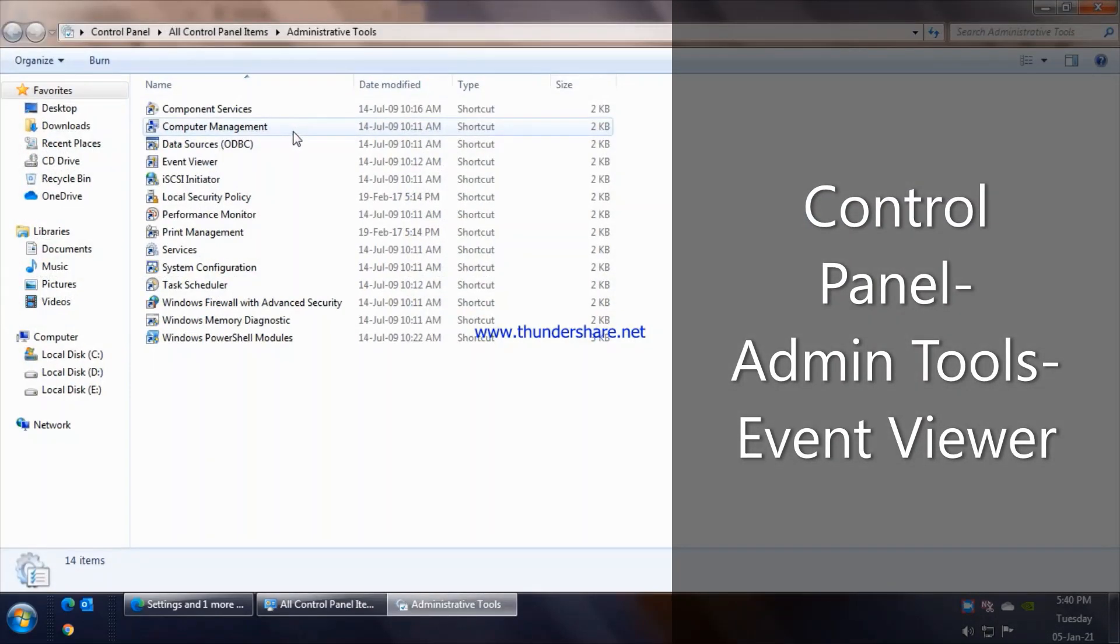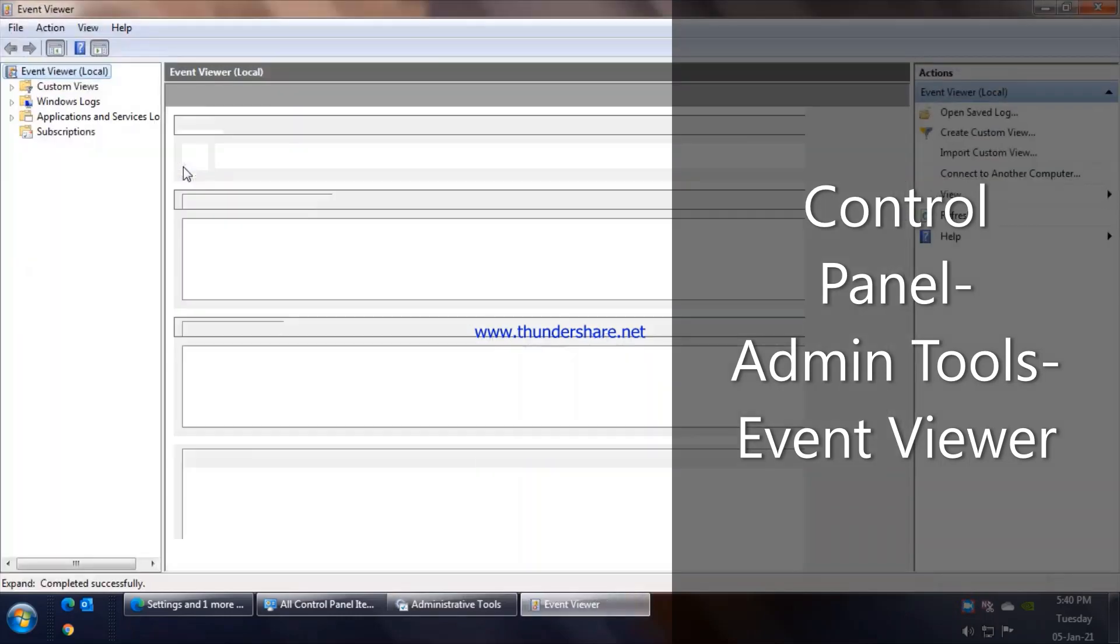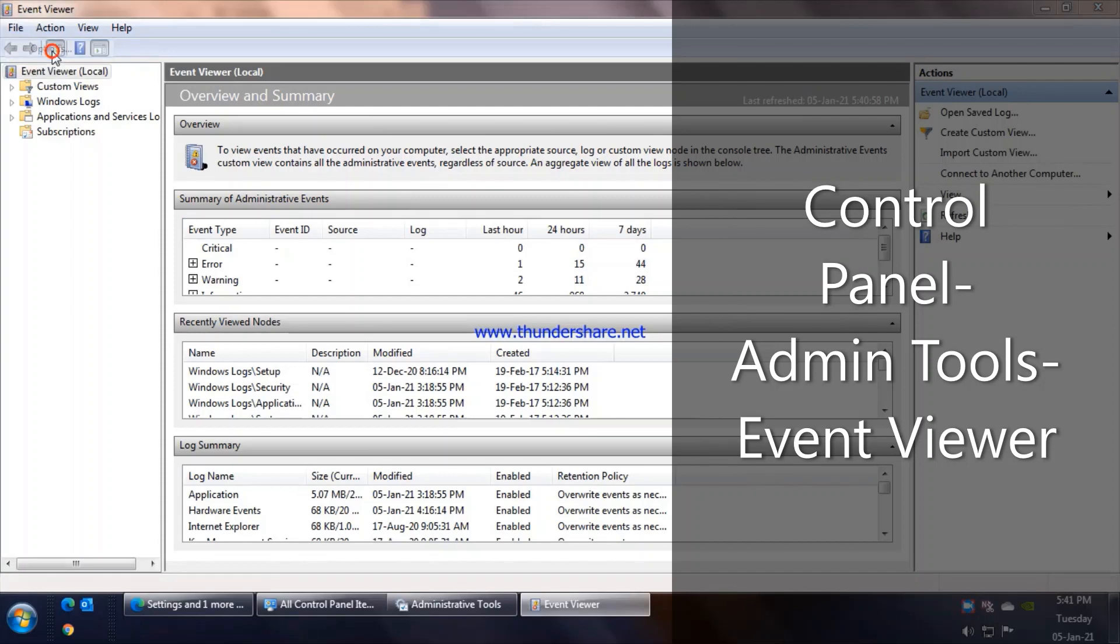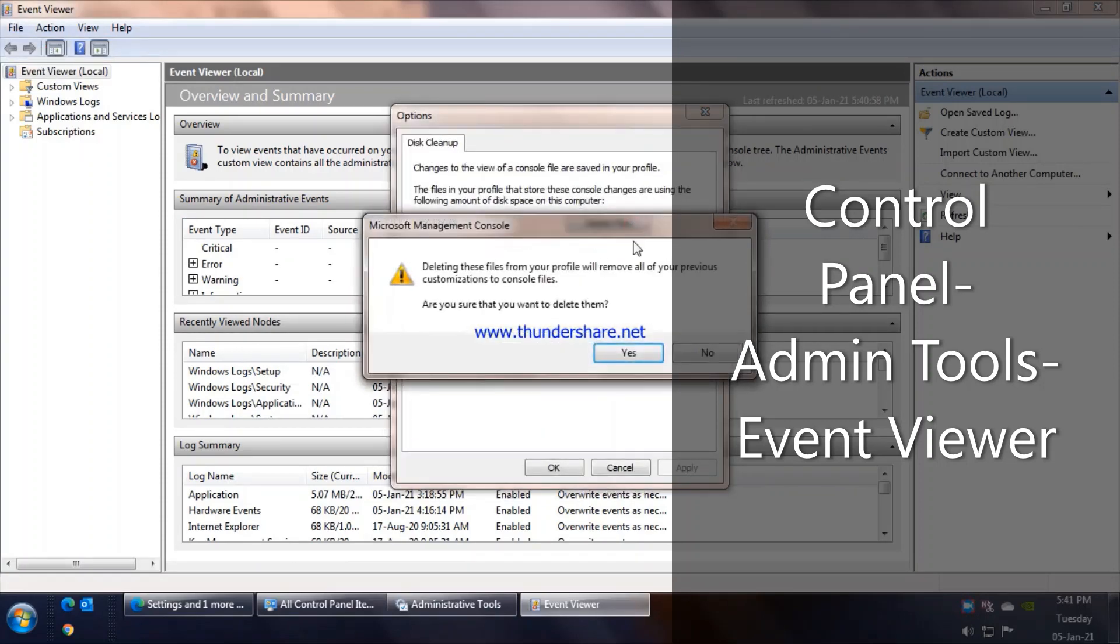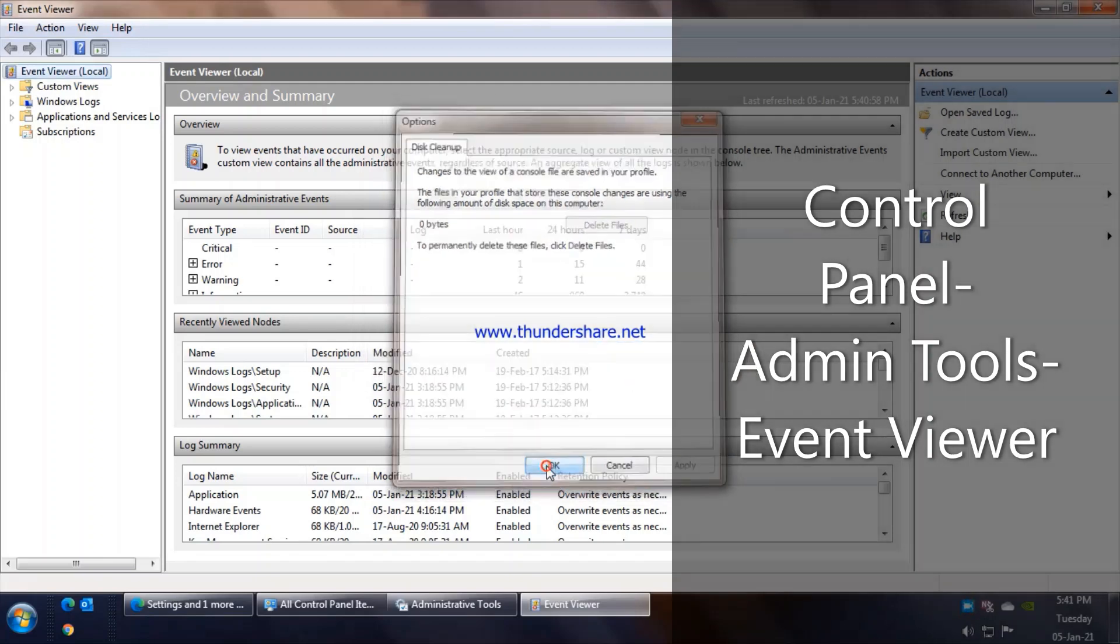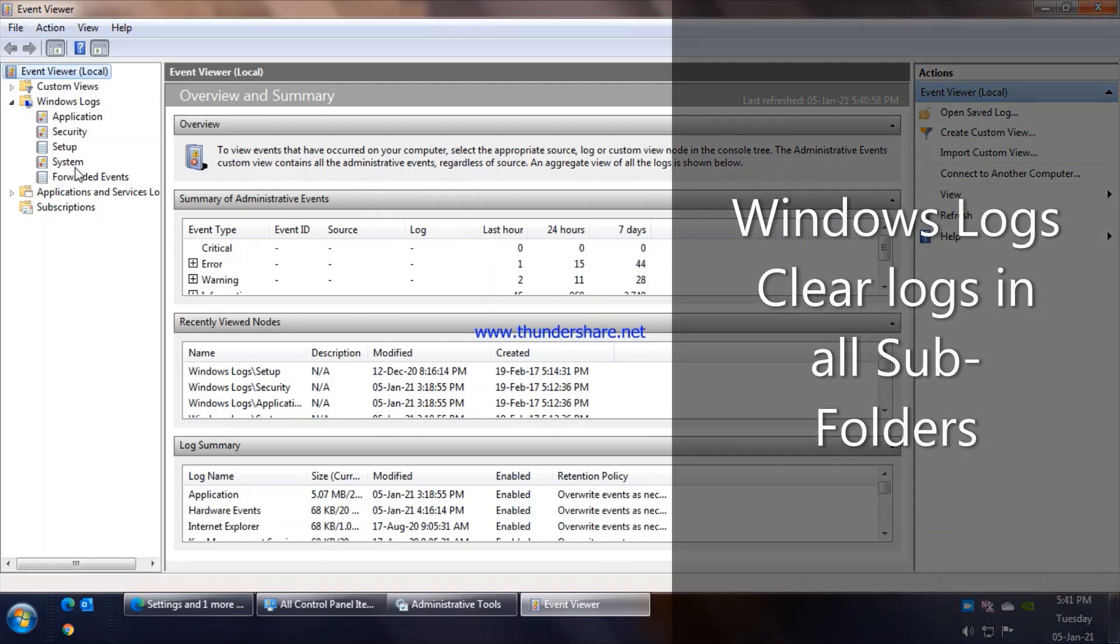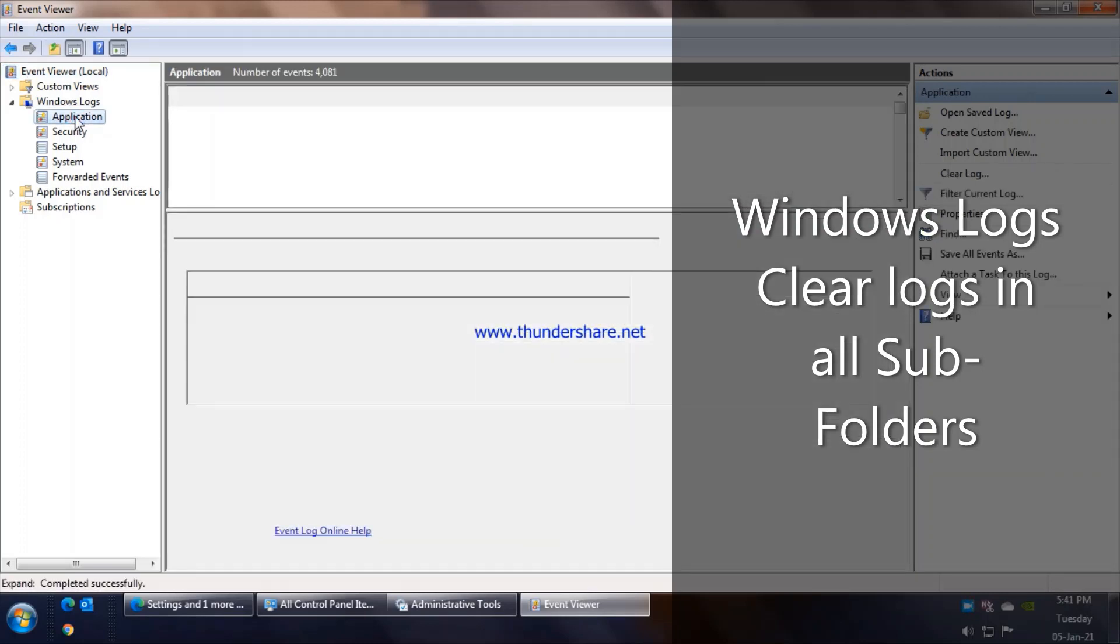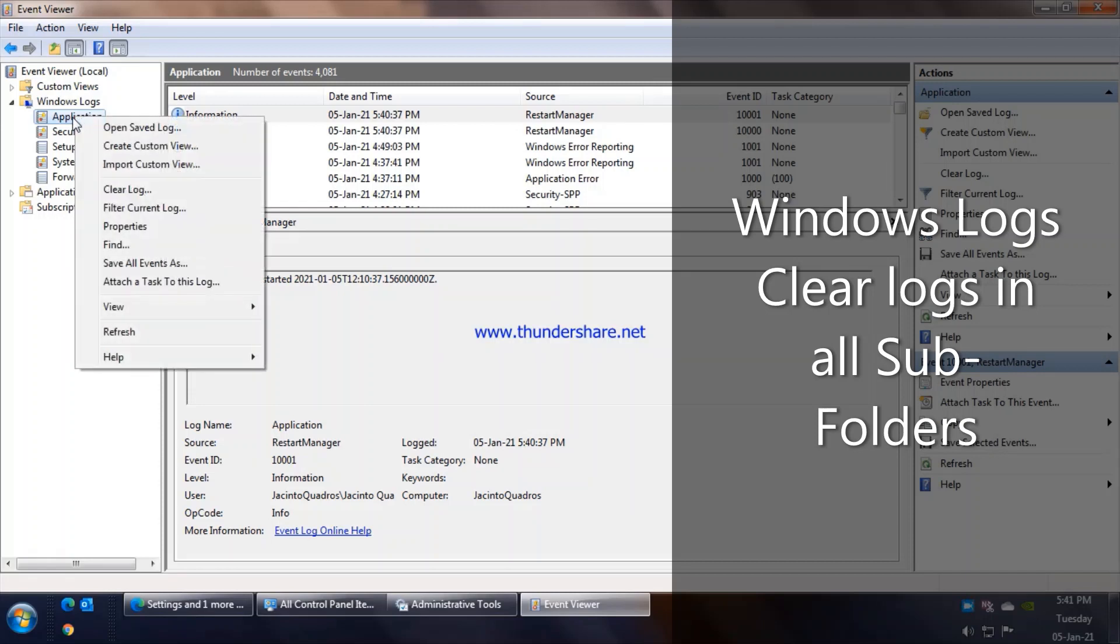Under Administrative Tools in Control Panel, we'll go to that and Event Viewer. Over here in Event Viewer, you can first go to Files and Options. You have a Delete Files here under Disk Cleanup, I'll click on that. I have a confirmation, I say Yes and OK. Next under Windows Logs we need to clear up all the Windows logs in this particular section.